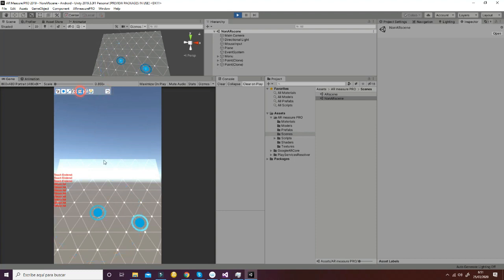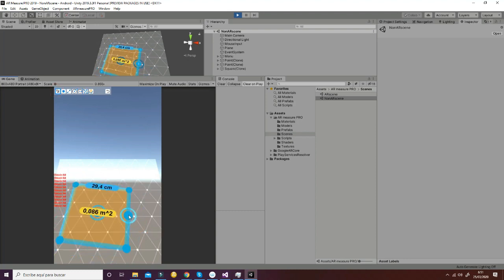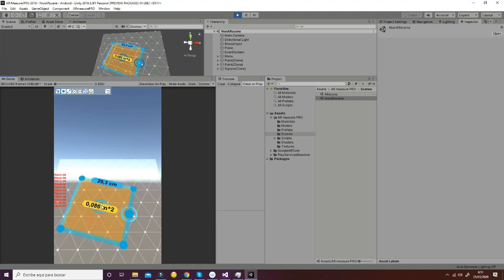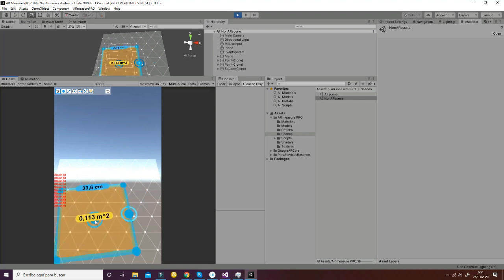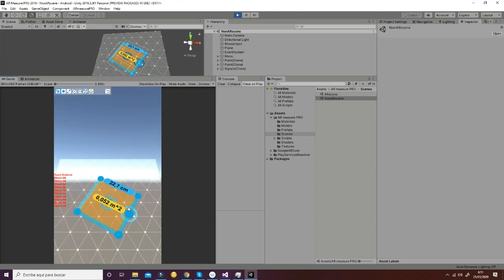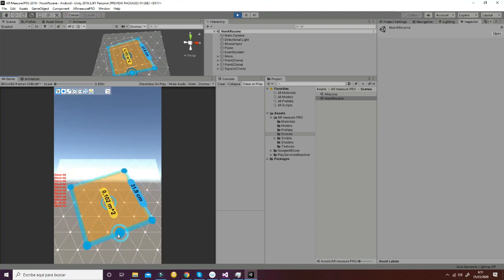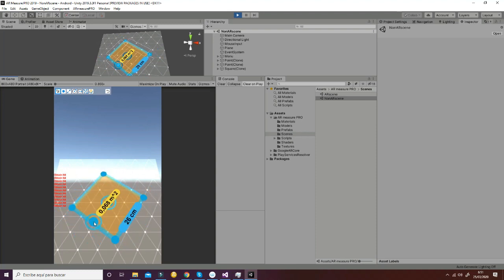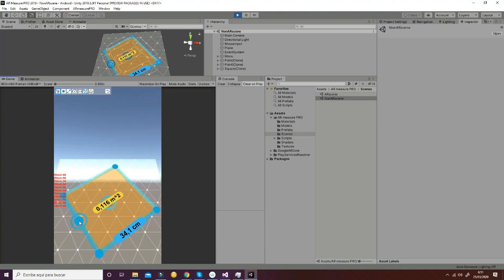A square is similar to a circle in creation. We need two points and the area will display at the center, and we also have the distance of a side. You can also move the center as you wish and the point that will be the handle for positioning the maximum distance of the side.